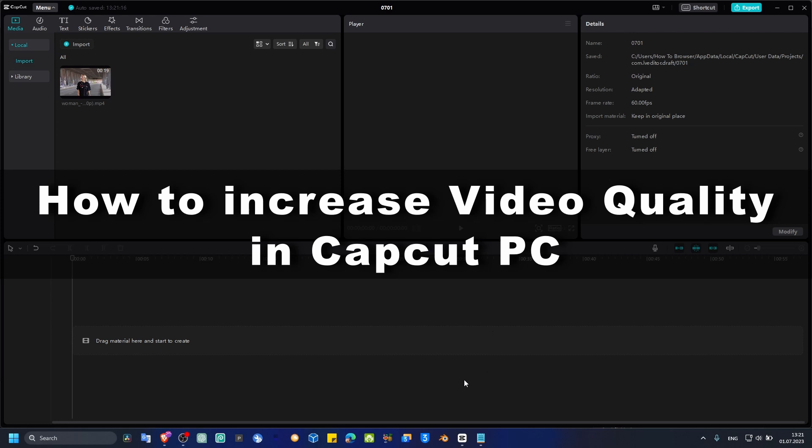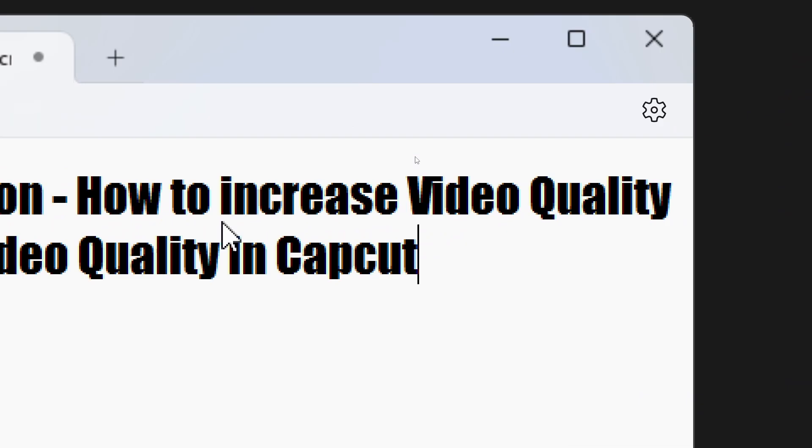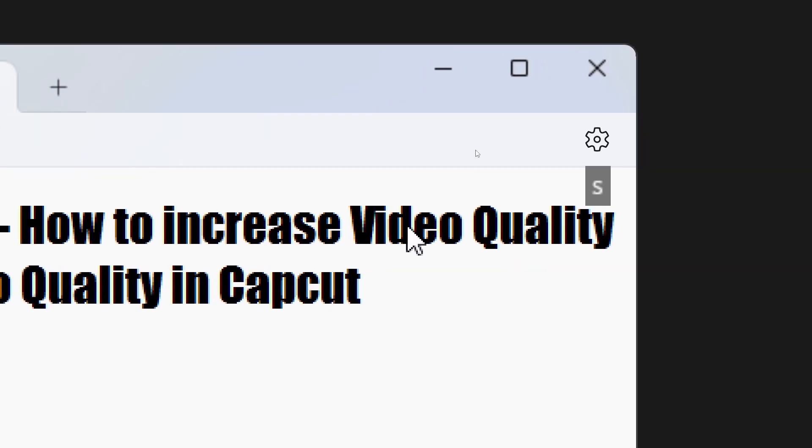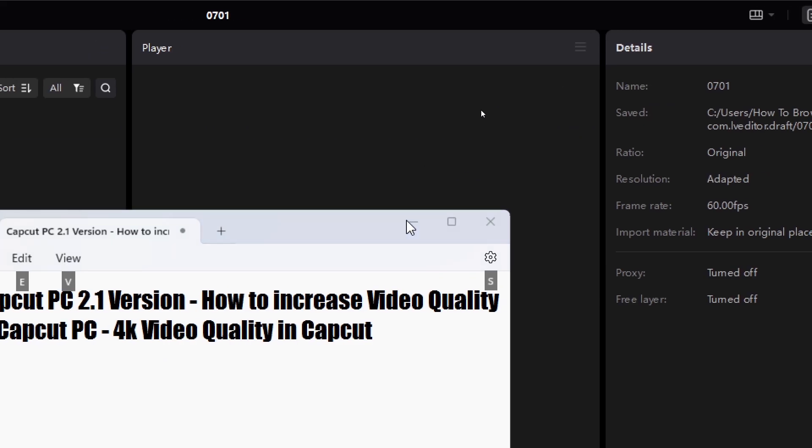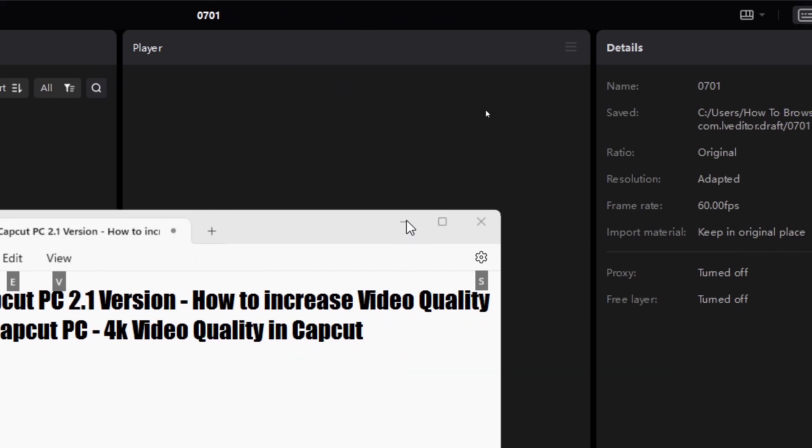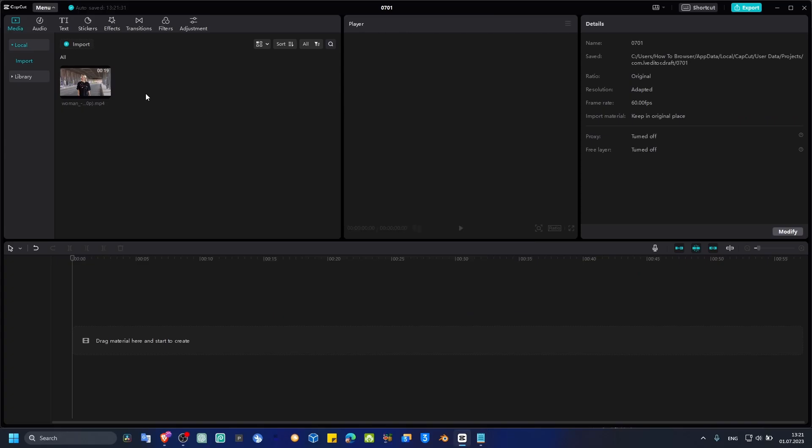Hello everyone, welcome to my YouTube channel. In this CapCut tutorial, I'm going to show you how you can increase video quality. So let's start right into this video.